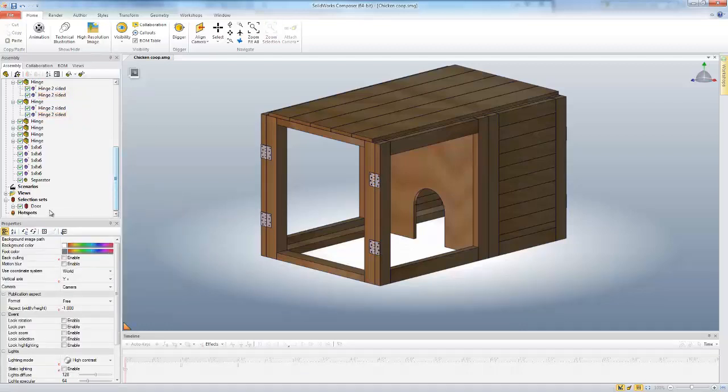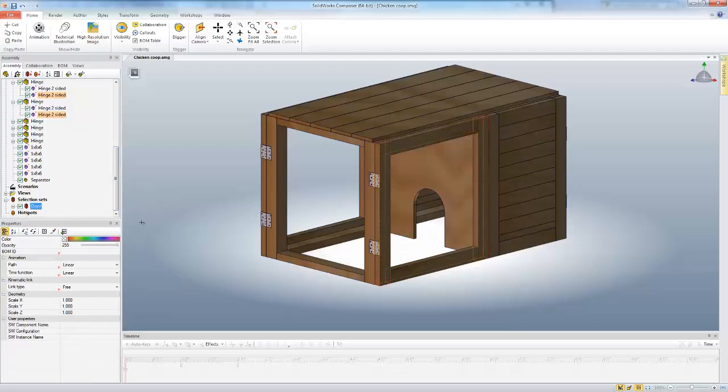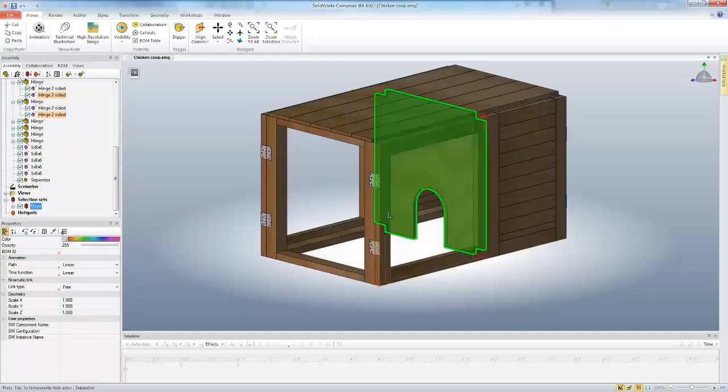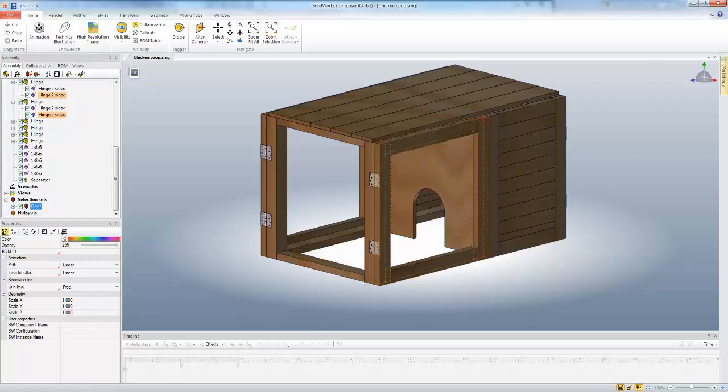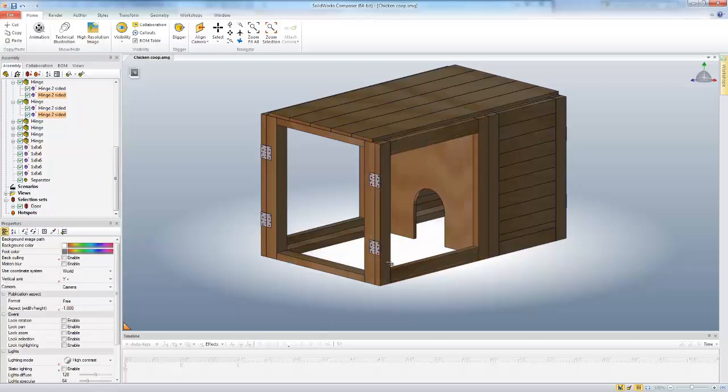Now if I pick on my door selection set, you can see I'm selecting that door and the two hinges. But if I zoom in,